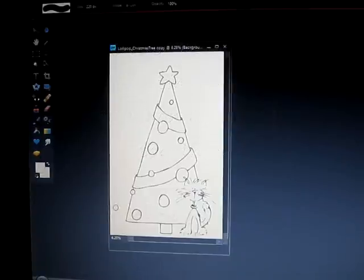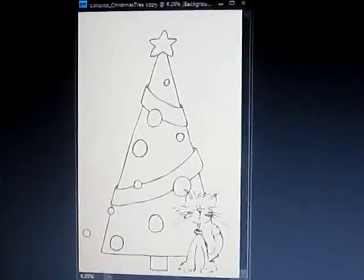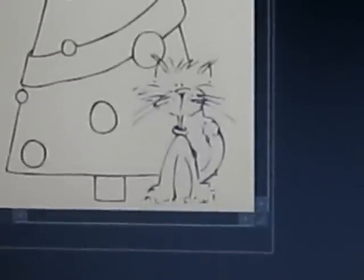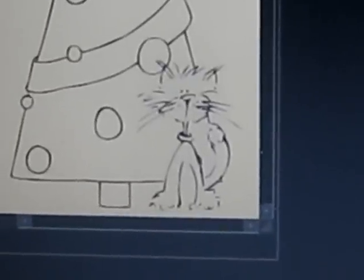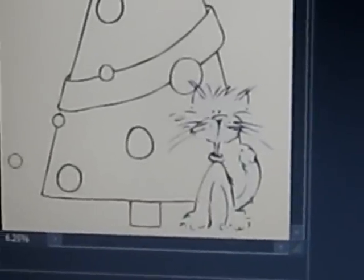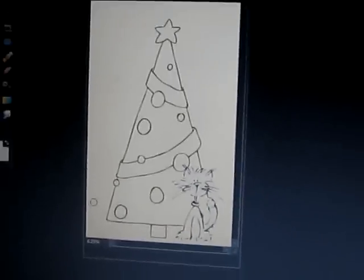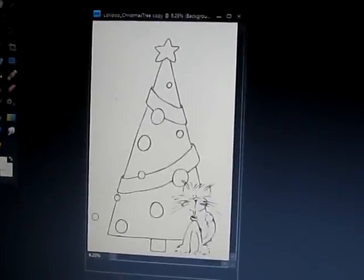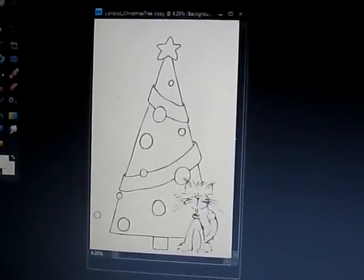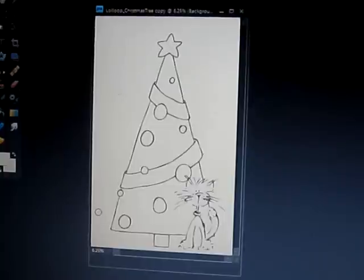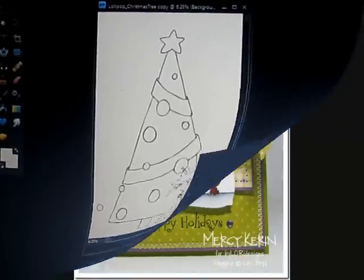And voila! There you have a cat sitting in front of a Christmas tree. Now all you have to do is save this file and print it out, color it, and add it to your card. That's it for me today. Thank you!